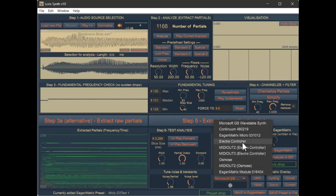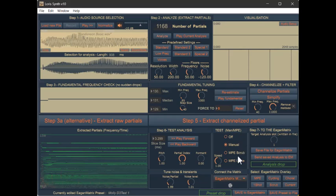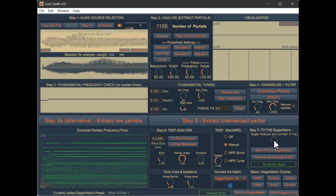So let's select the Egan Matrix Micro. You'll see your device turn blue. If it doesn't turn solid blue, it means your device was not connected properly. You'll have to debug that. And now what I can do is I'm going to select one of my 40 slots.